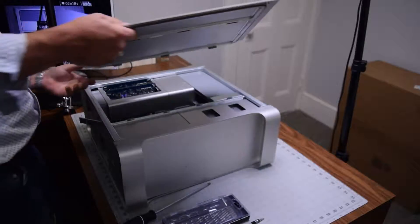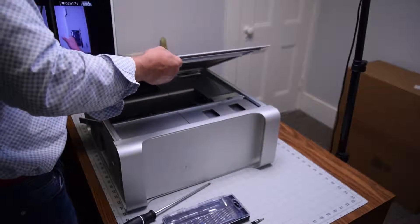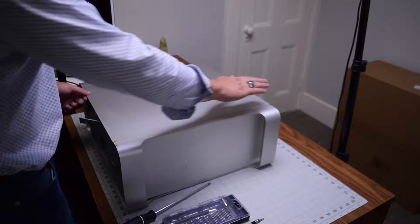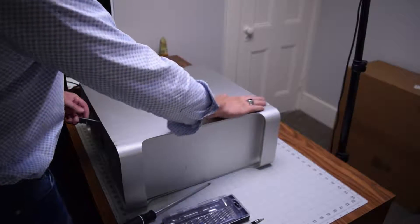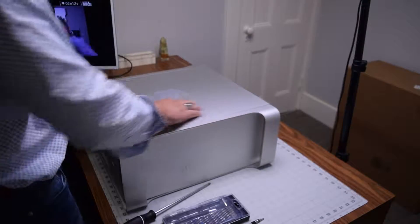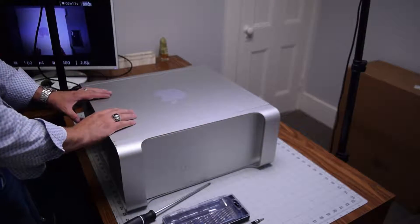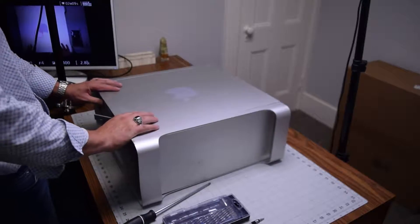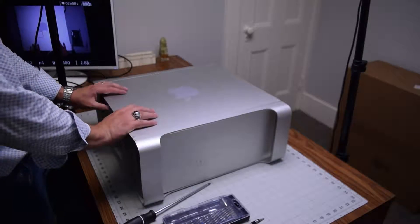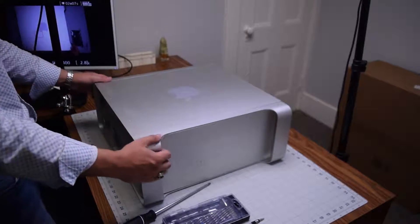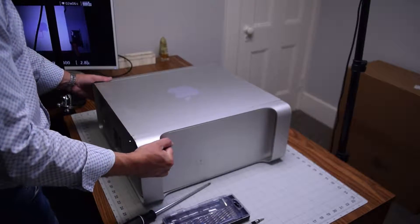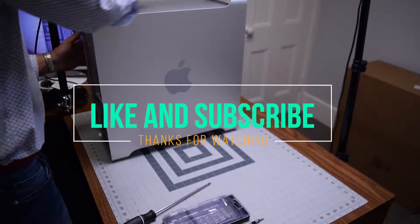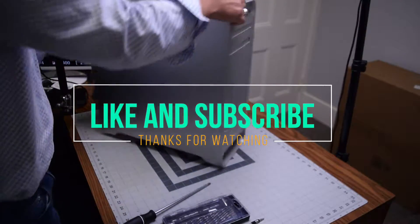Go ahead and place back the top enclosure and secure it. Make sure it's sealed and lock in that latch. Push that in and then you can stand the unit up and we're all set.